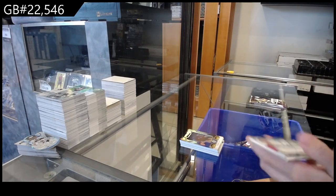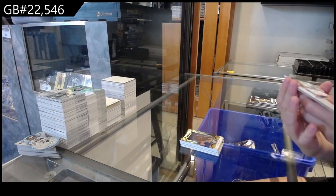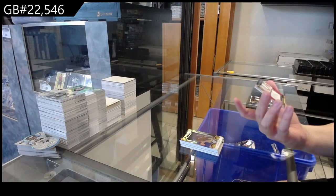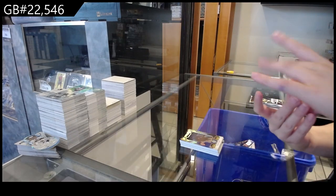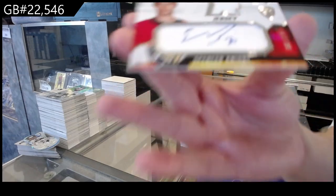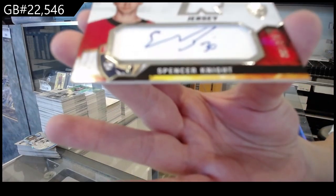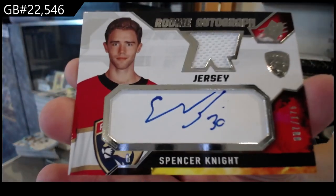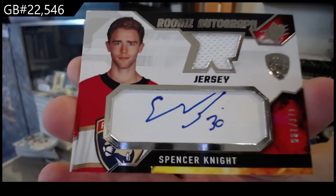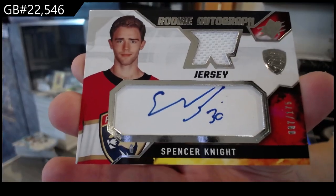A rookie jersey, autographed number 175, for the Florida Panthers, Spencer Knight.